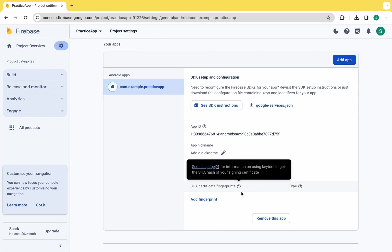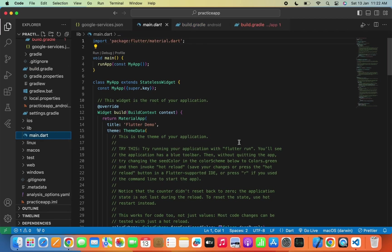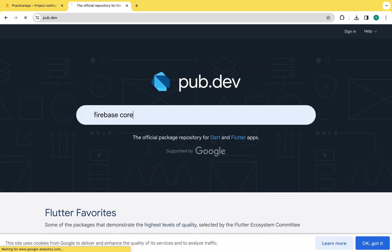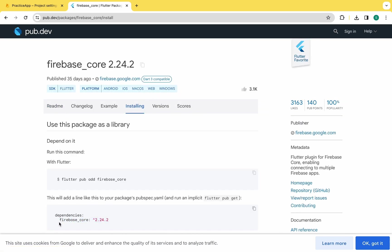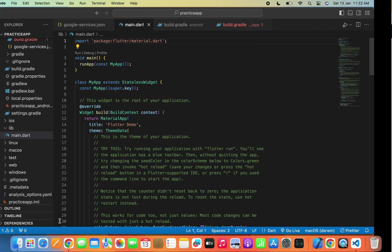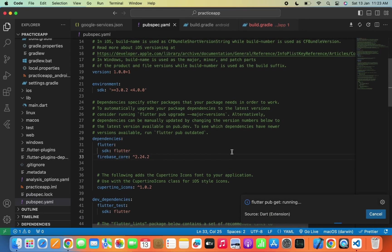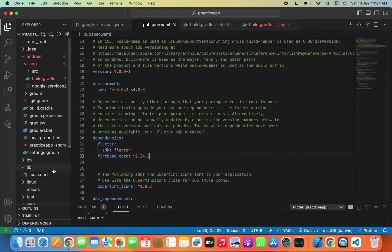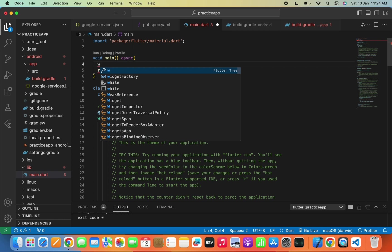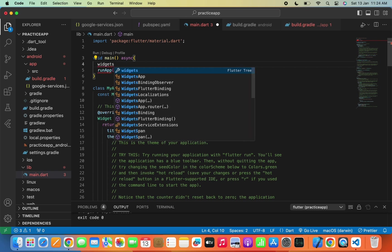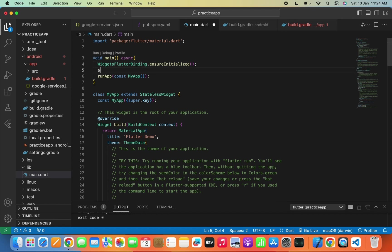Now let's move to the main.dart file where we need to add a few lines to initialize Firebase with our app. Go to pub.dev and copy the firebase_core package, then paste it inside the pubspec.yaml file and run it. In main.dart, write async with WidgetsFlutterBinding.ensureInitialized(), then await Firebase.initializeApp(). Do not forget to paste these lines in the void main function, otherwise it will frequently throw errors when you run the app on your emulator or real device.